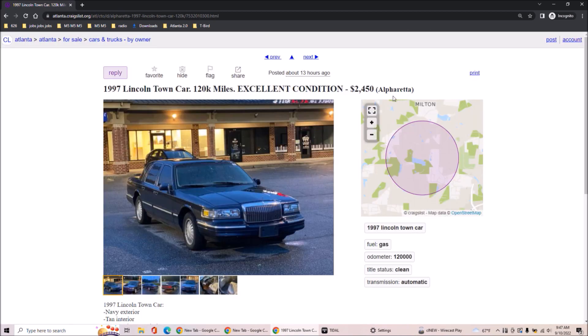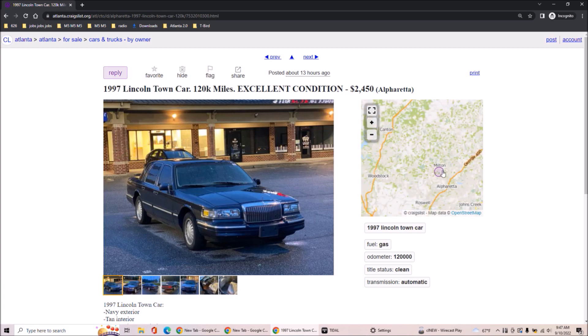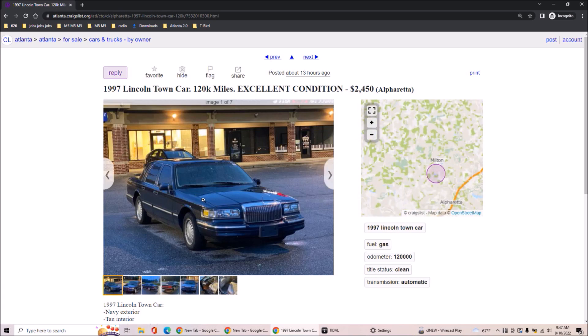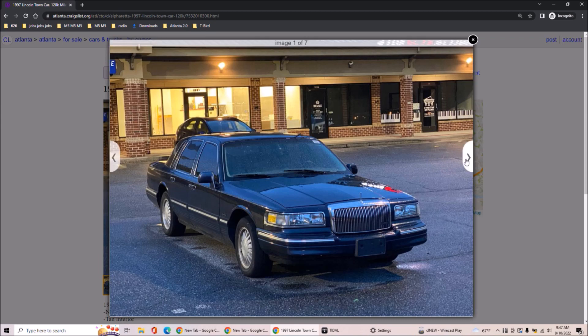That's in Alpharetta. It's in Alpharetta. Are you kidding me? Next to Milton. Wow. This car right here. I'm telling you.